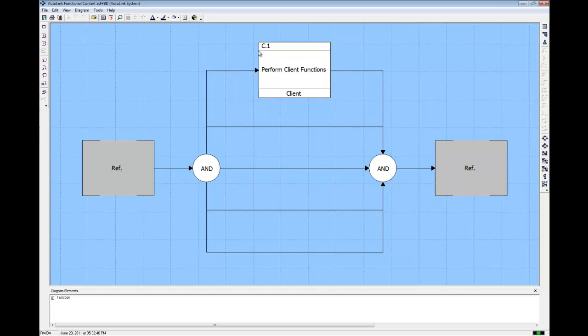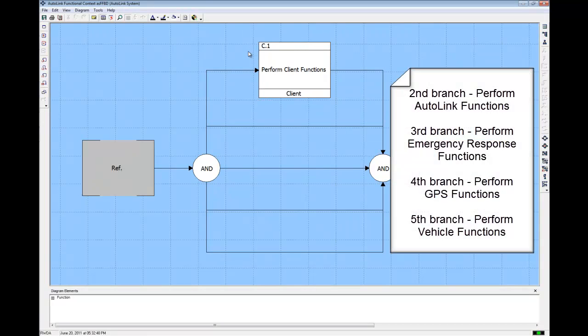The selected function is added to our FFBD. Now pause the video and in the same manner, insert Perform Autolink Functions on the second branch, Perform Emergency Response Functions on the next branch, Perform GPS Functions on the following branch, and Perform Vehicle Functions on the last branch.